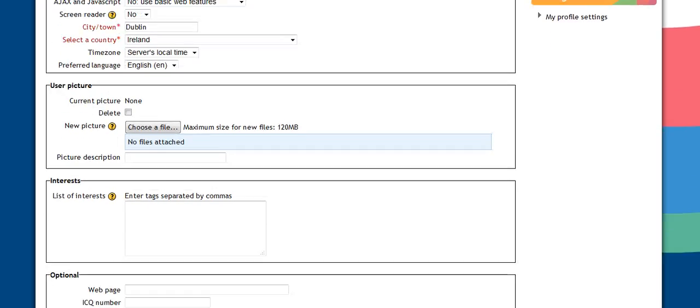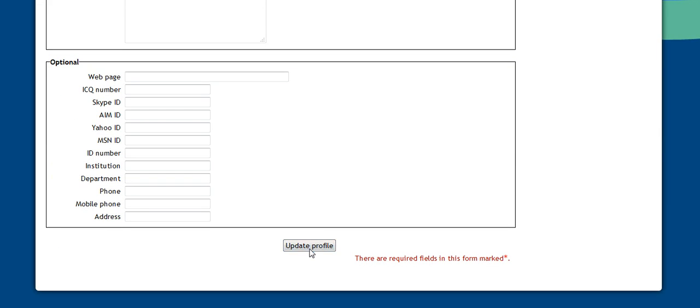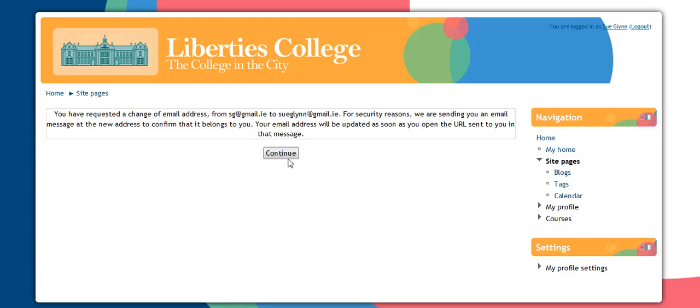scroll it down, change it to whatever I want it to do, and just click Update Profile. And what happens for security reasons then, they'll send you the email to the new address to verify it belongs to you. And once you click on the link that it sends you, then your new email address is activated.